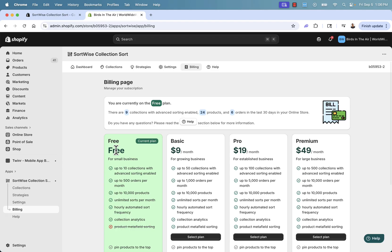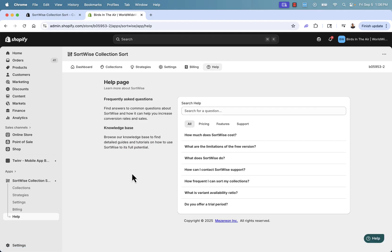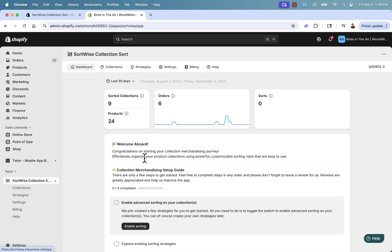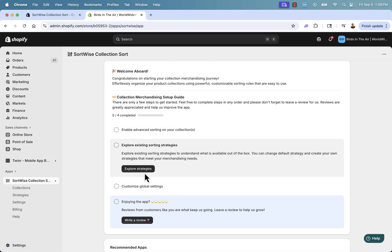You'll be able to see your plan and billing in the billing section. Shout out to their knowledge base and support as well — always available, highly recommended. That covers the main things we're doing here.